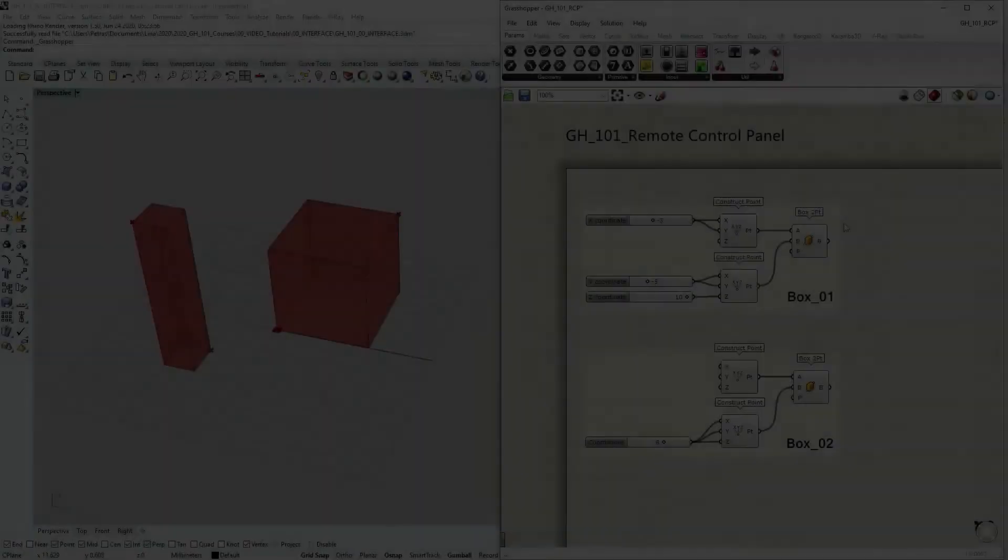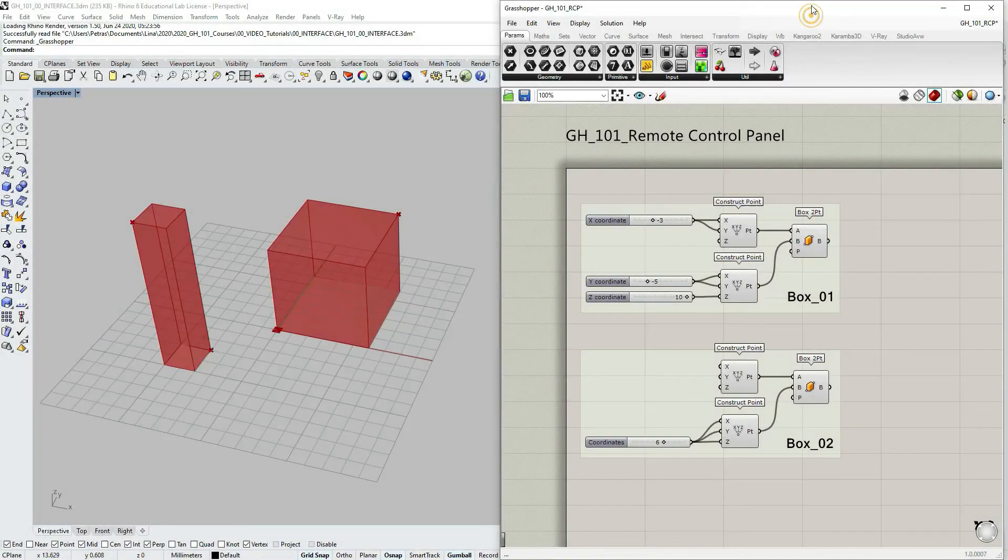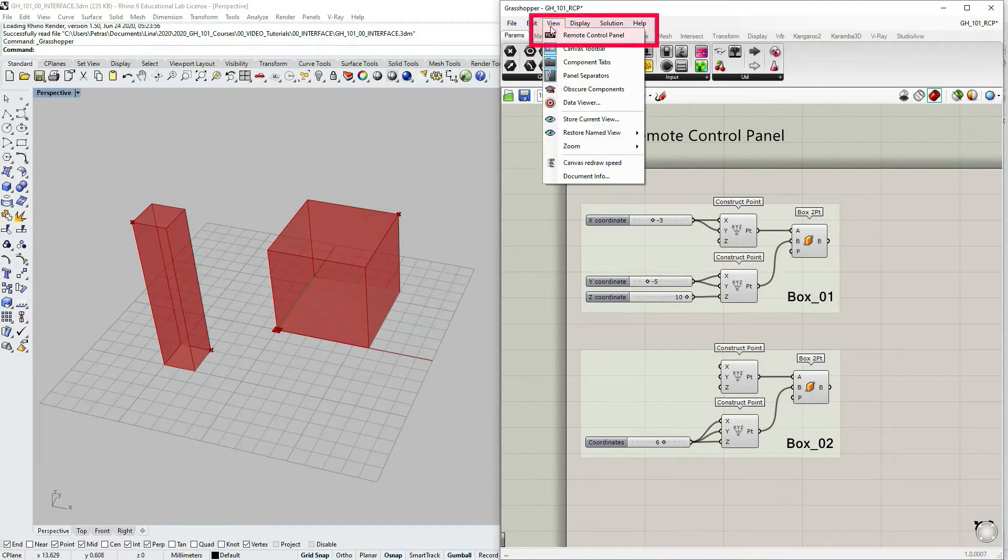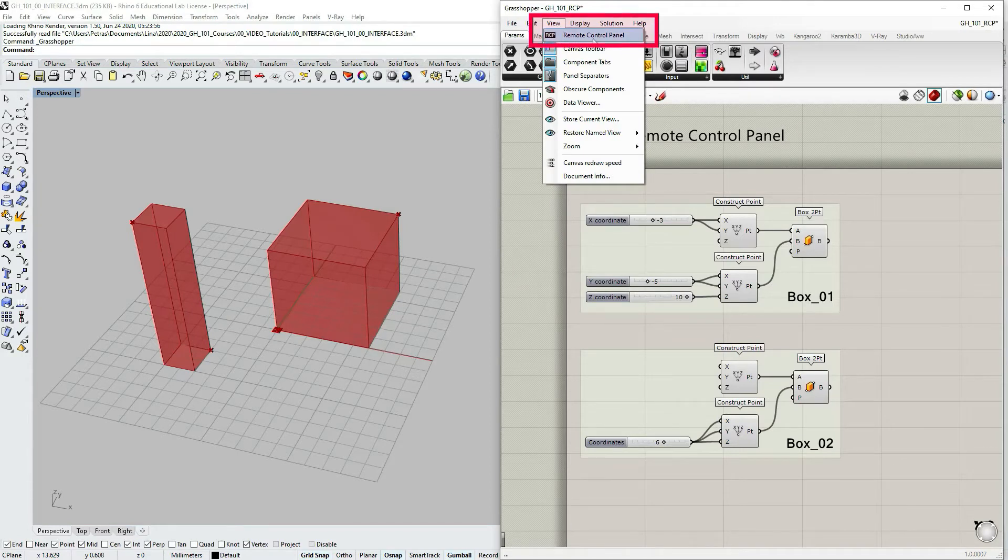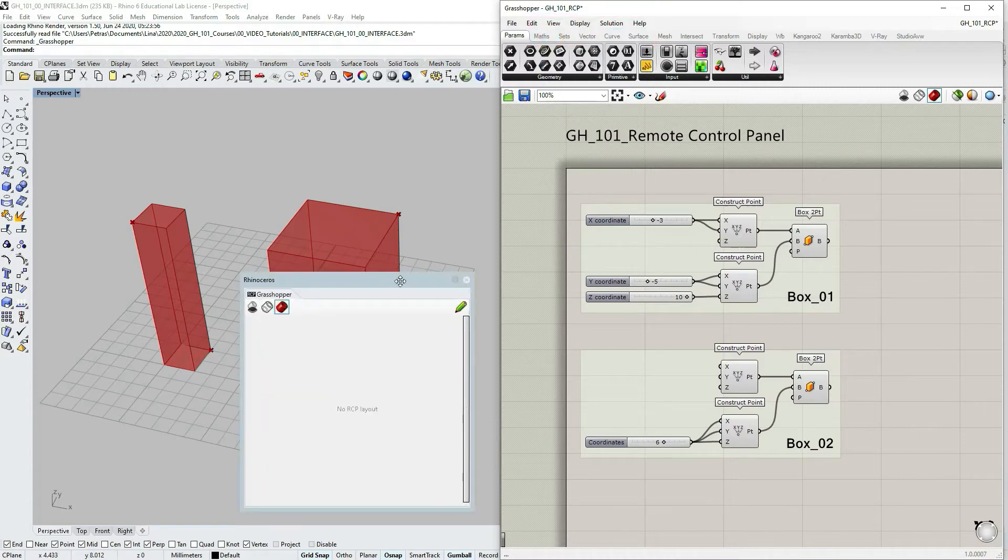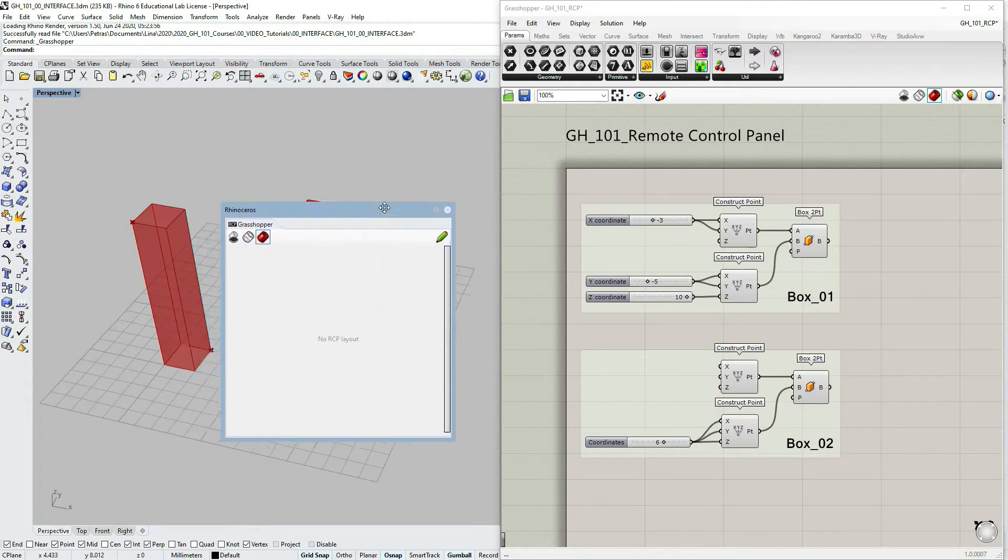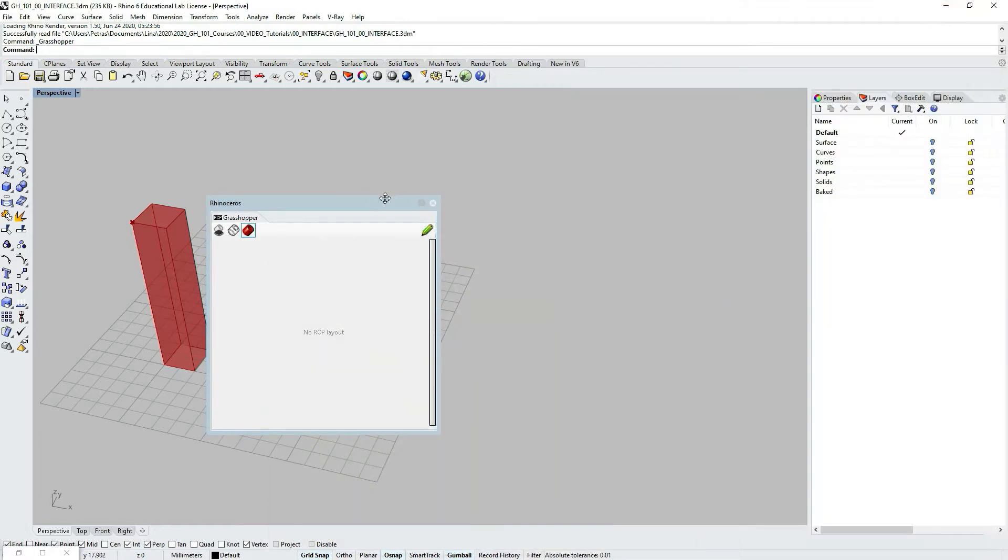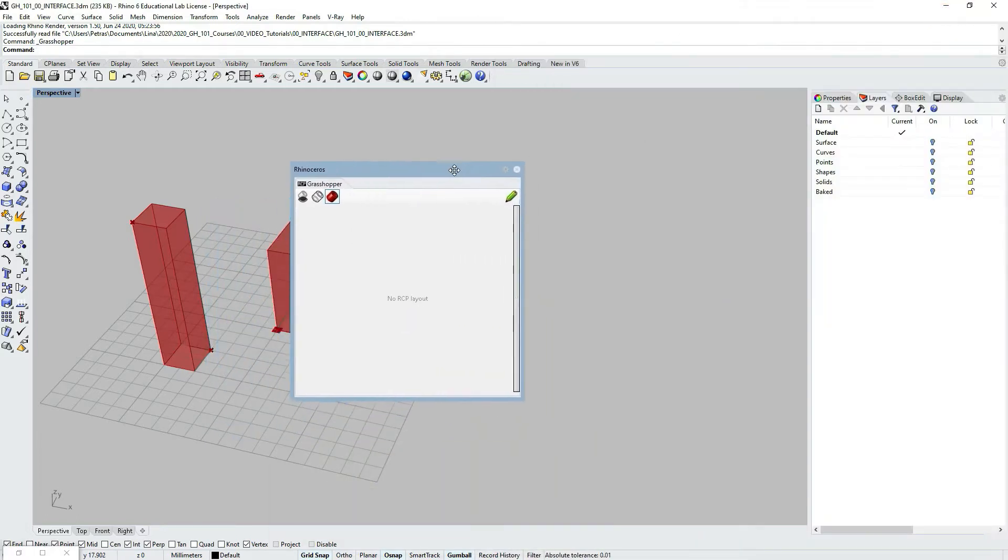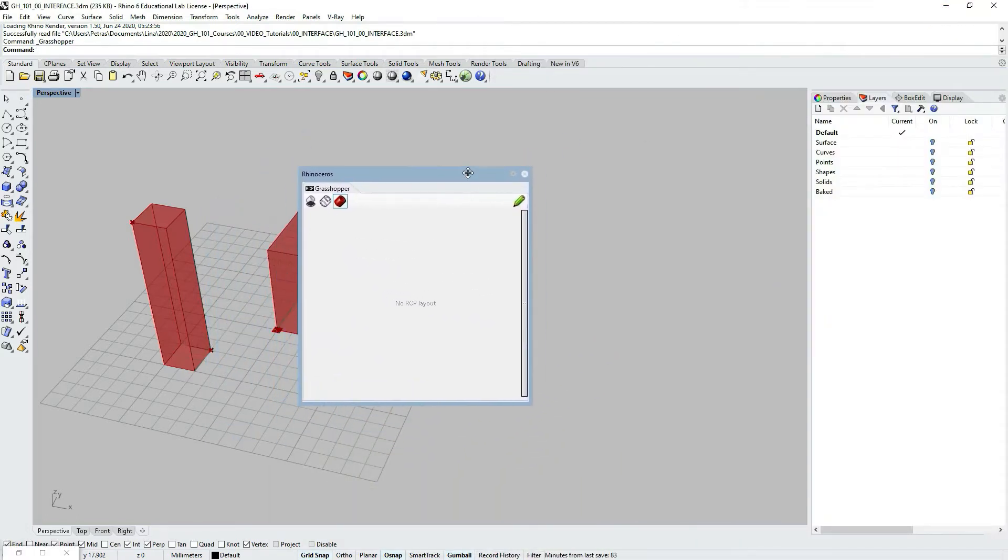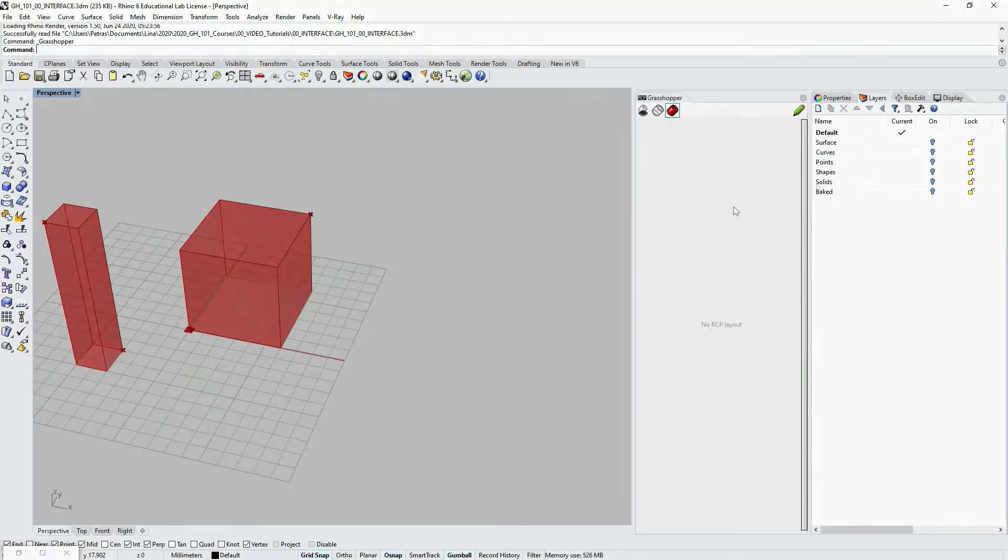If you activate the Grasshopper window and the main menu bar under view, you can see the remote control panel option. Currently it's turned off. Let's turn it on and this is the panel. Now if I minimize my Grasshopper window the panel is still visible and you can put it wherever feels more convenient to you.